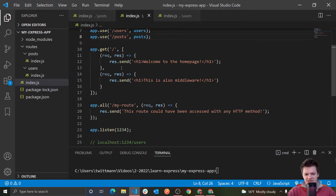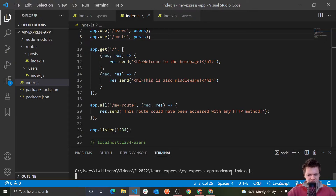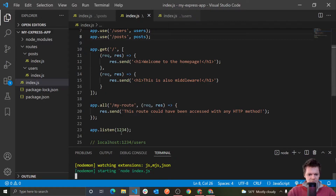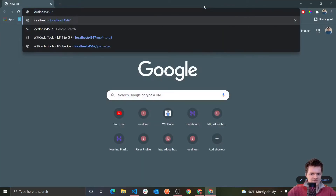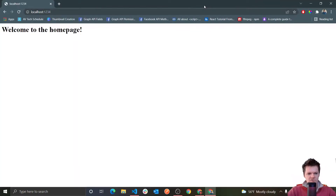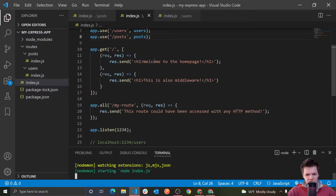Let's see what happens when we access this route now. I'm running this program with nodemon — so if we run index.js, it's on port 1234. If we bring up localhost 1234, we get 'welcome to the homepage.' So all that we got printed out was the first response — nothing happened with the second middleware function. So basically, how do we access this second middleware function?